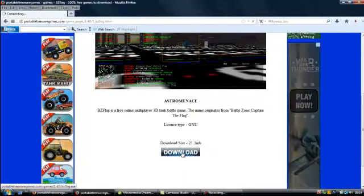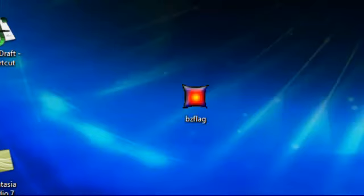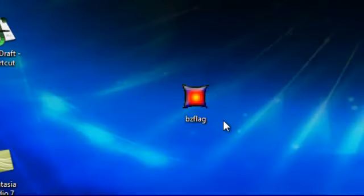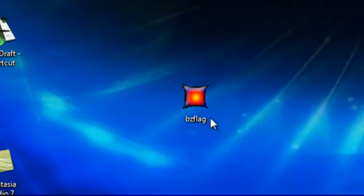So let's download this. Save. And this is the file that you'll download: BZFlag.exe. It's an EXE file, an executable file, and like all of the games on PortableFreewareGames.com, it's totally portable and can run anywhere.